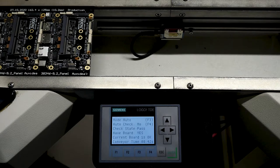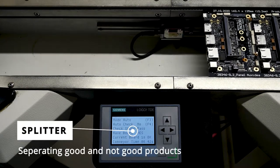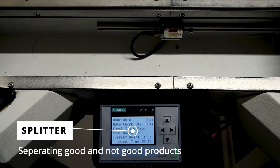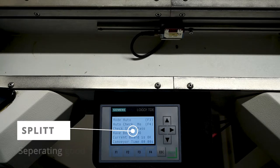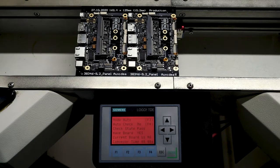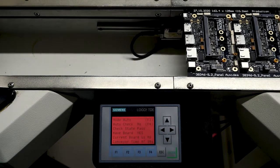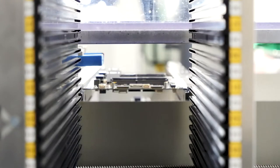After the inspection, the boards are split into two groups. The first one are perfectly good products ready for further testing. The second group need further attention and probably rework before it can rejoin the testing process.